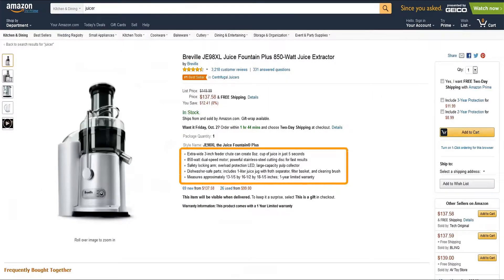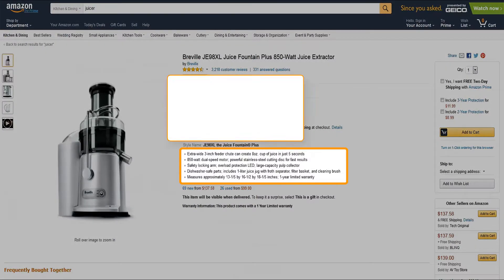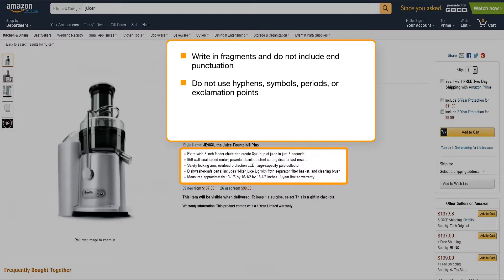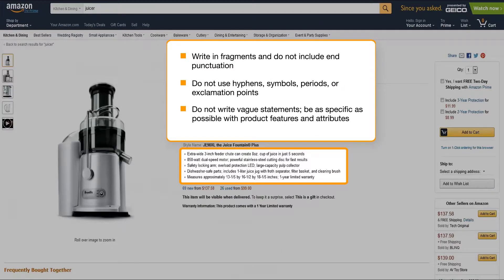The key product features bullet points on a detail page can provide quick summary information about a product. You may want to highlight the top features you want customers to consider — for example, dimensions, age appropriateness, country of origin, or warranty information. You can write in fragments here, but be sure to avoid company-specific information. This section is for product features only.